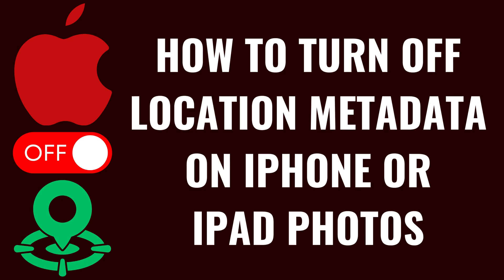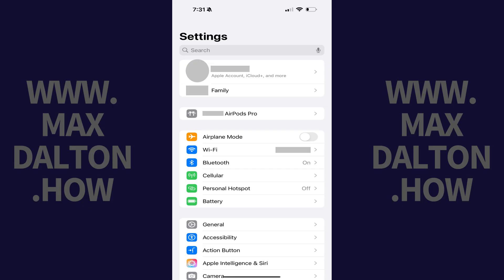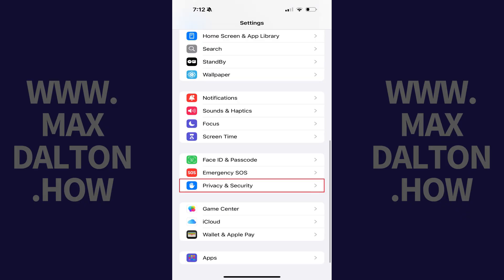I'm Max Dalton, and in this video I'll show you how to turn off location metadata on your Apple iPhone or iPad photos. Step 1: Tap to open the Settings app on your iPhone or iPad, and then tap Privacy and Security in this menu.